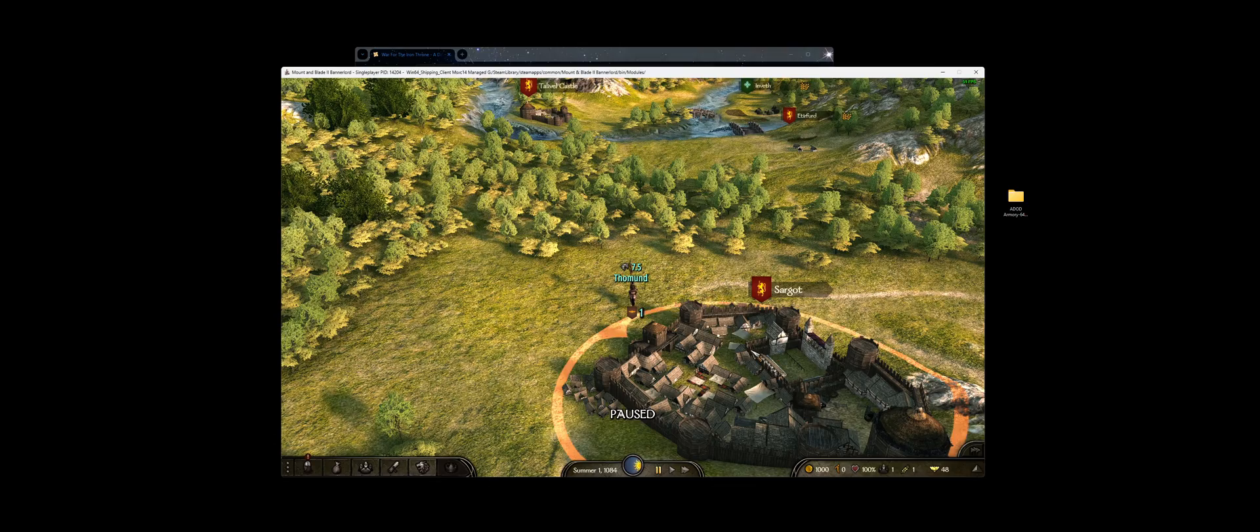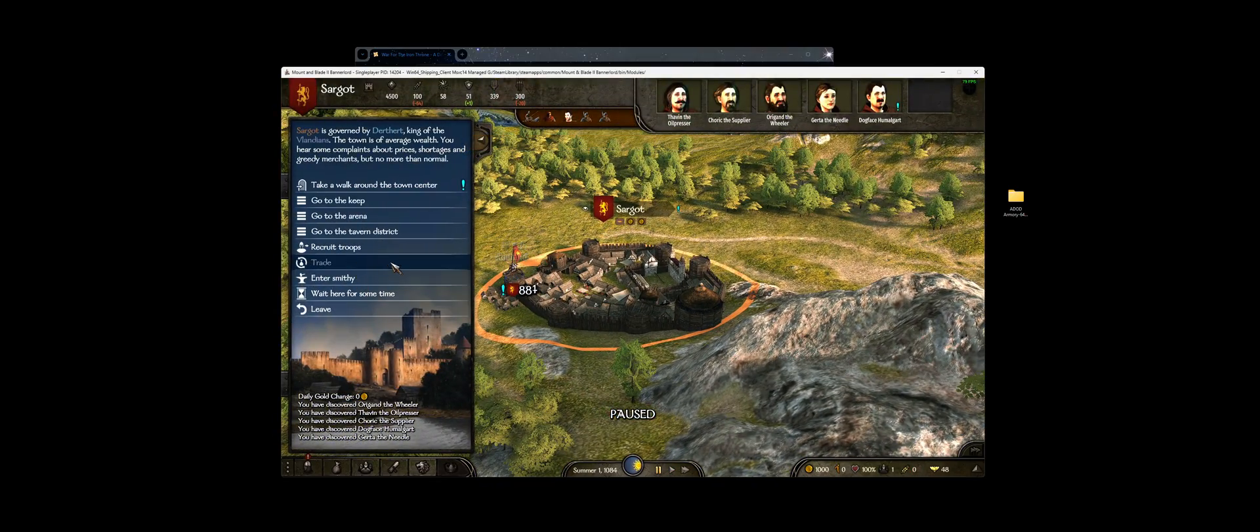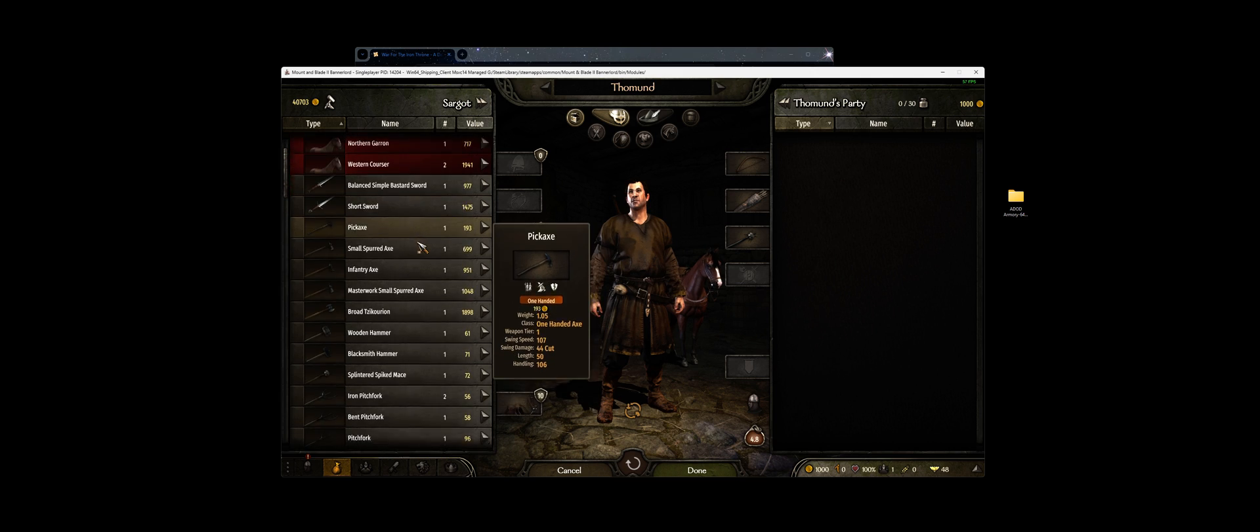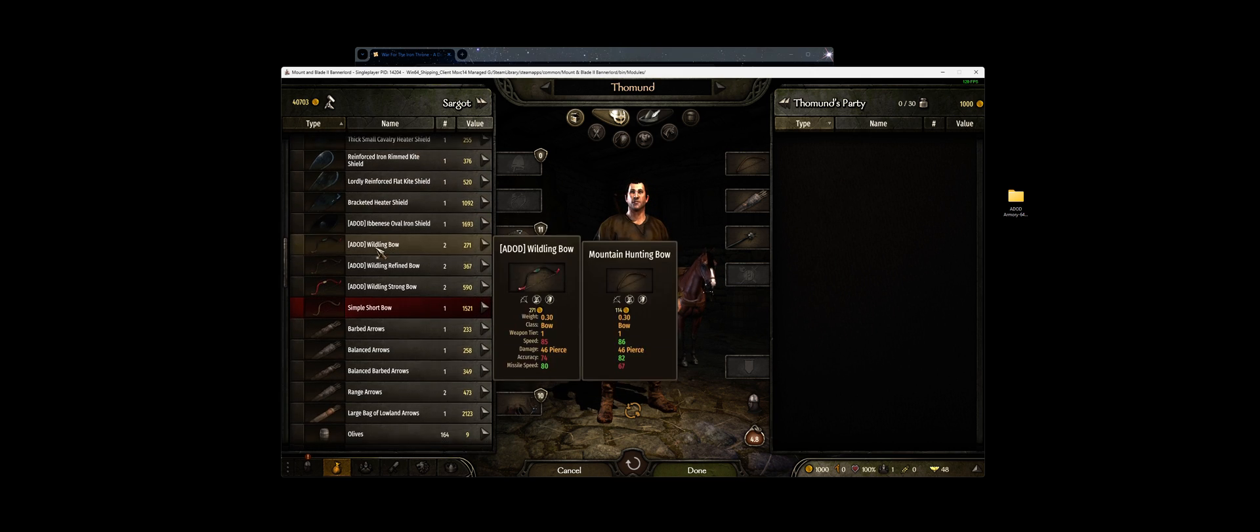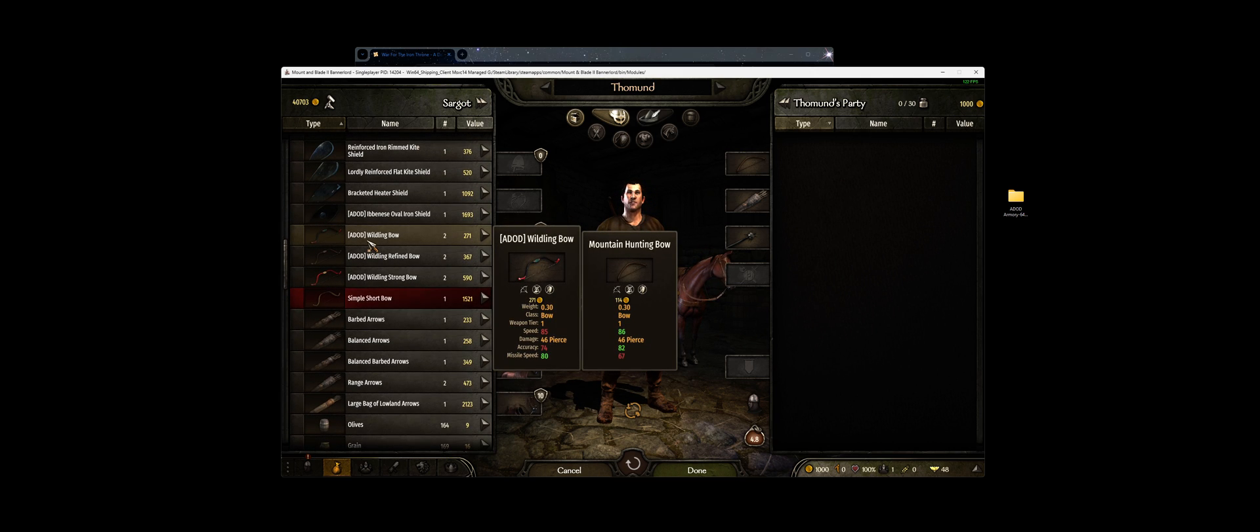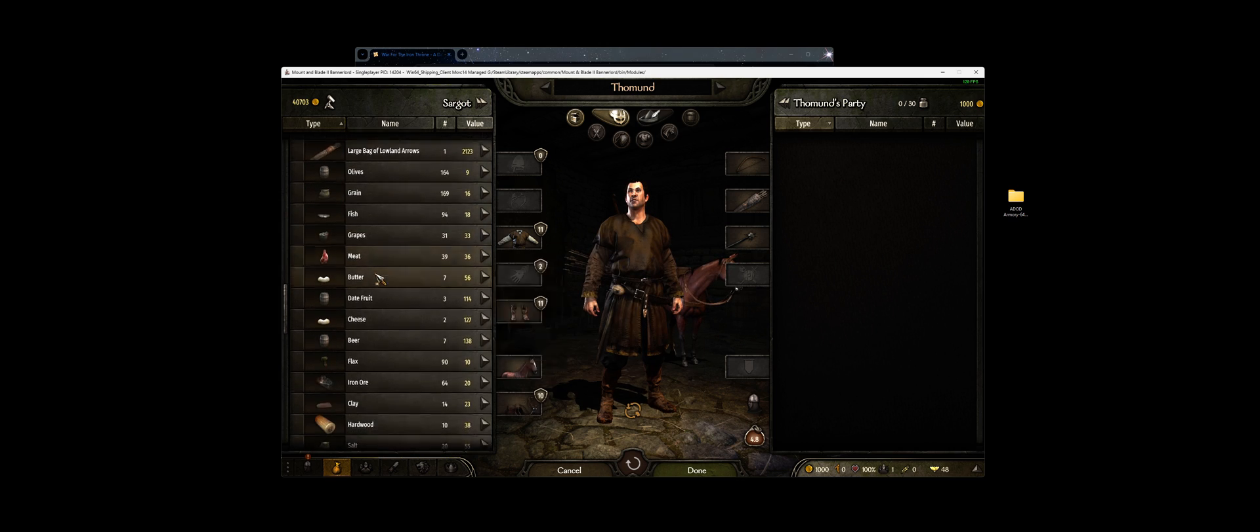So we're quickly going to skip through character creation, and then we'll go to our nearest town, trade, and then we have items added.